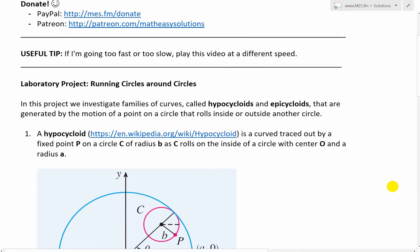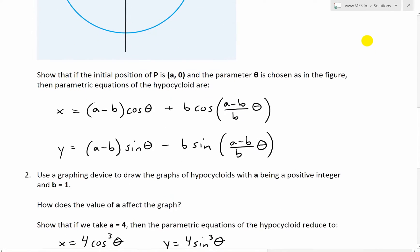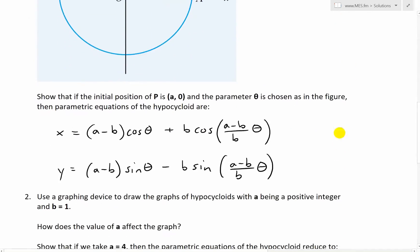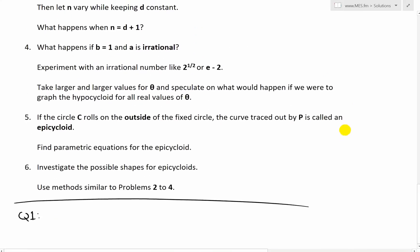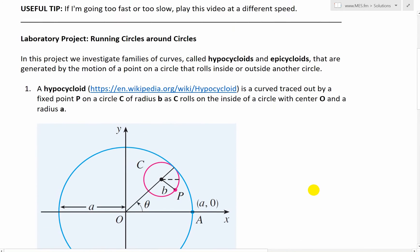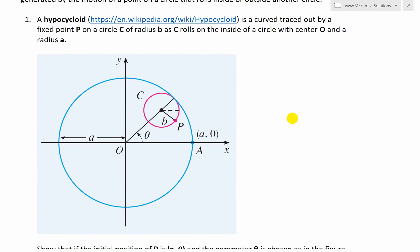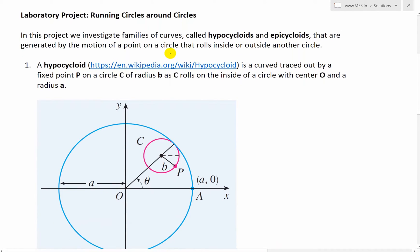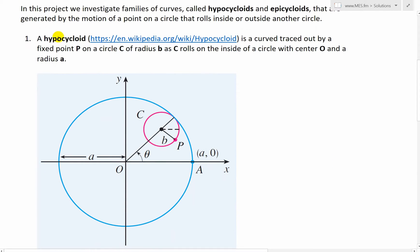We'll go over part one in this video, and there are six parts to this video series, or six questions in this applied project. So initially I'll go over just question one. In this project, we investigate families of curves called hypocycloids and epicycloids that are generated by the motion of a point on a circle that rolls inside or outside another circle.